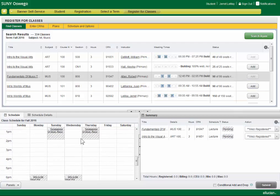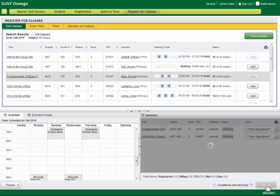And you can put together a schedule just like this. And when you're ready to register, you just go ahead and click submit.